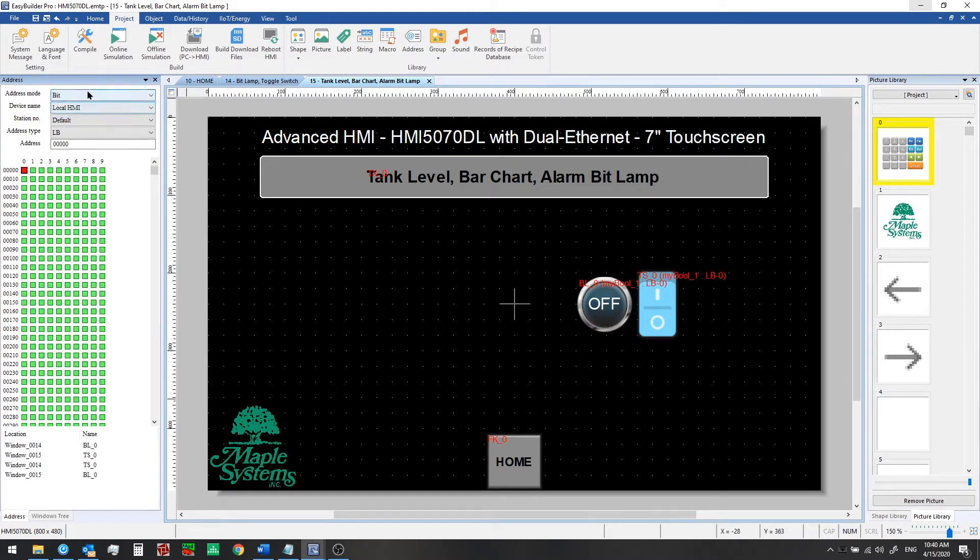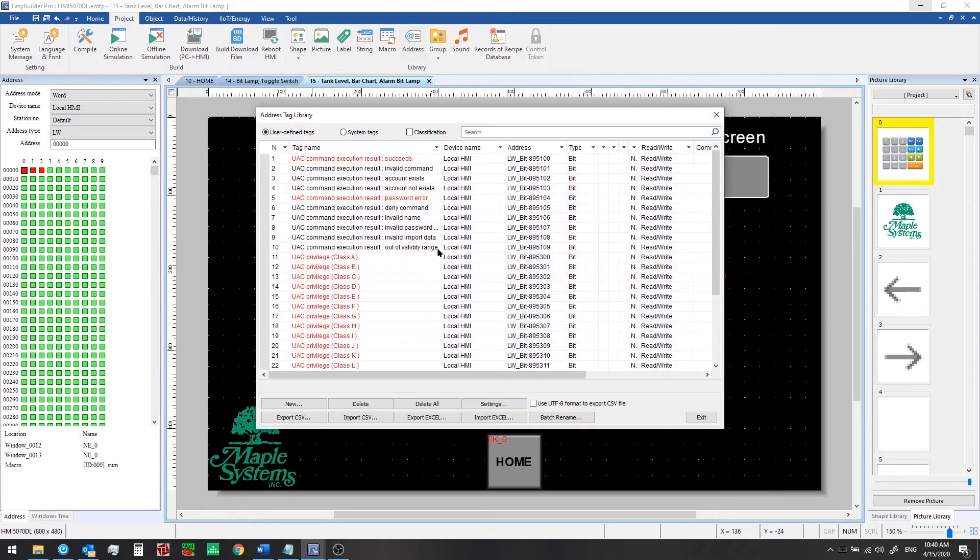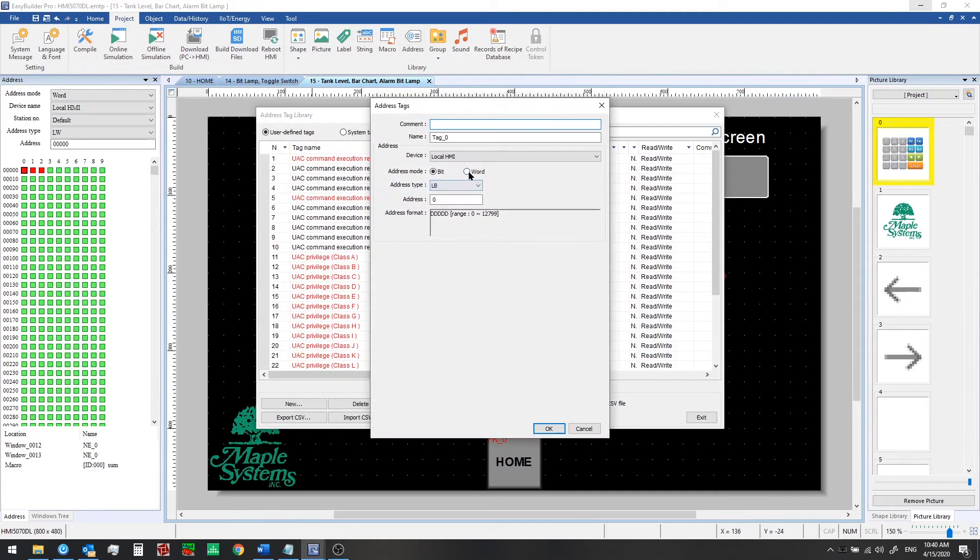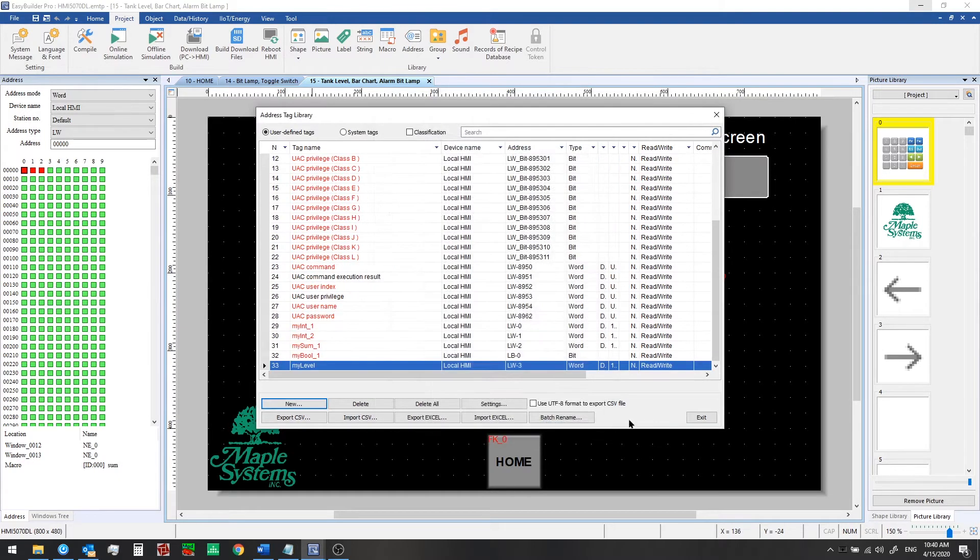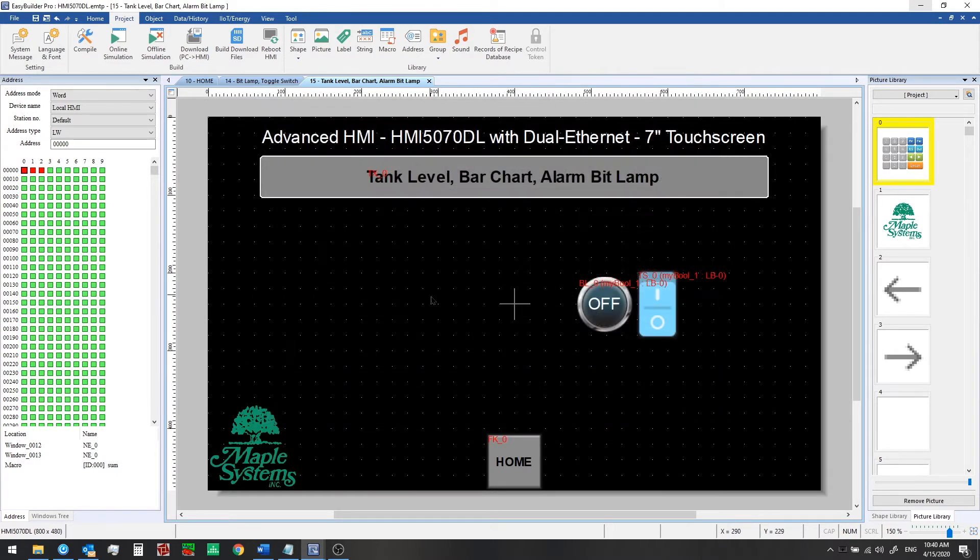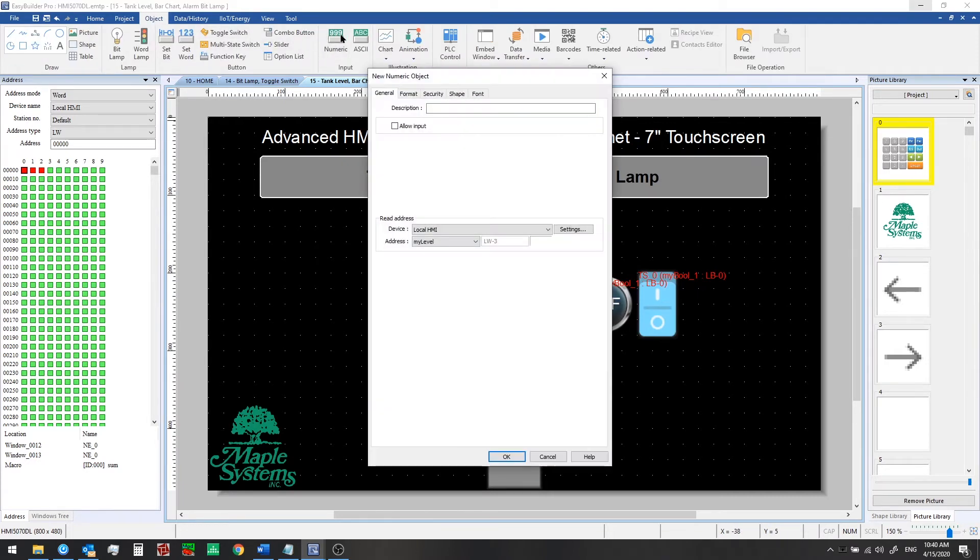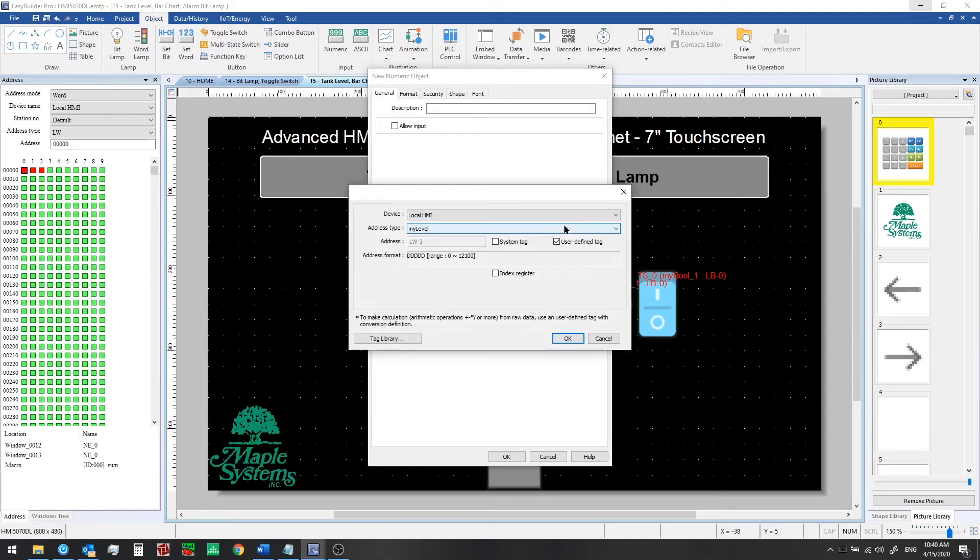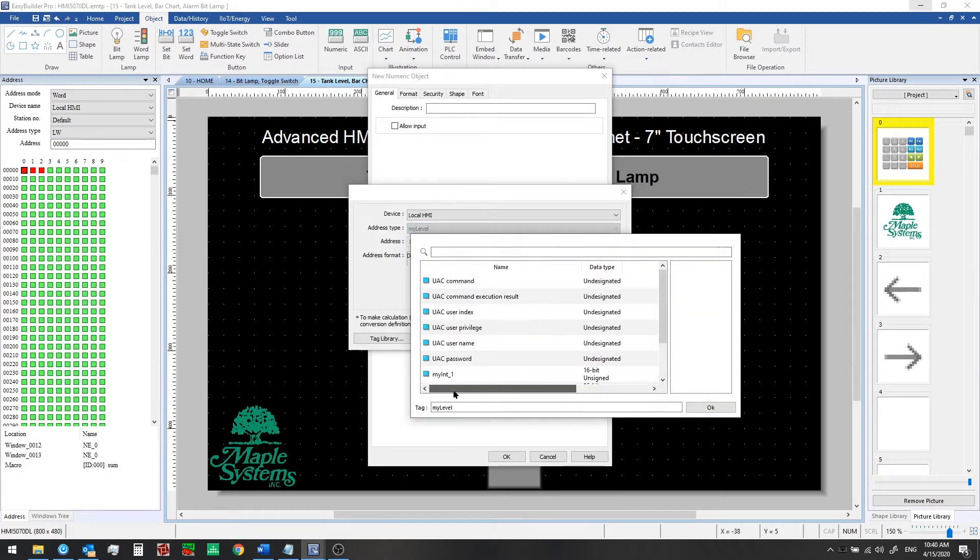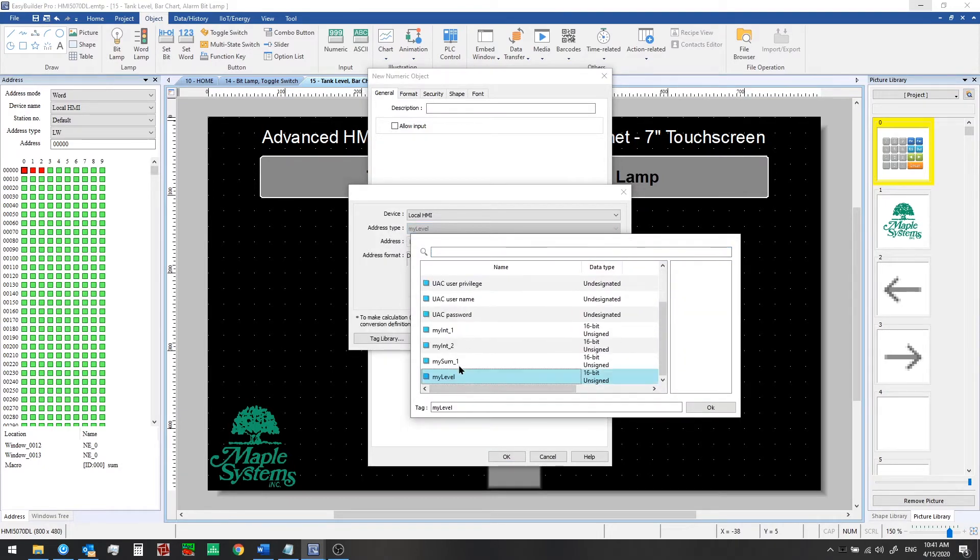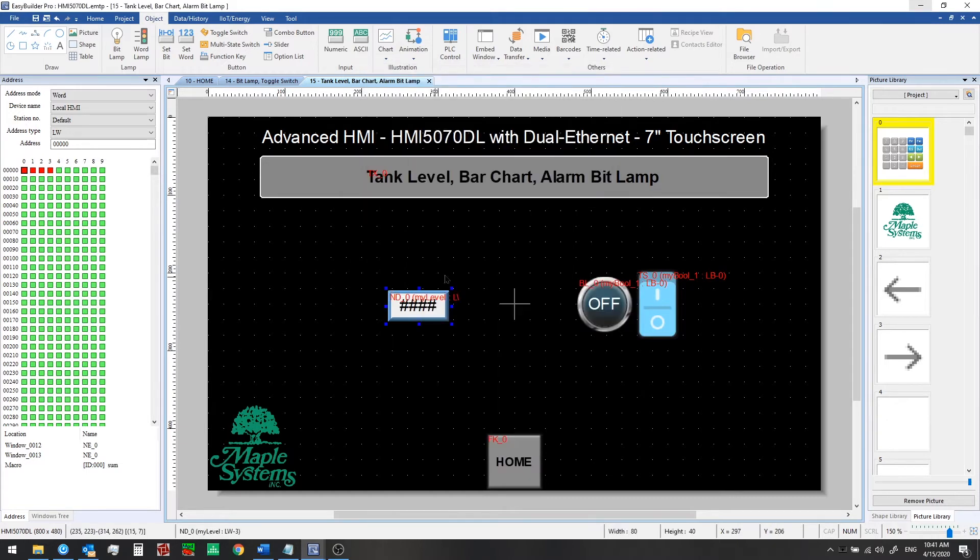So far we see with the bit memory that we're just using local bit 0 here too by the way. So let's go back to our address library. We'll create a new word tag 16 bit unsigned at local word 3 and we're going to call this my level. So we'll click OK and exit and then we'll add a new numeric display to the screen from the object tab. Select my level and add that there.